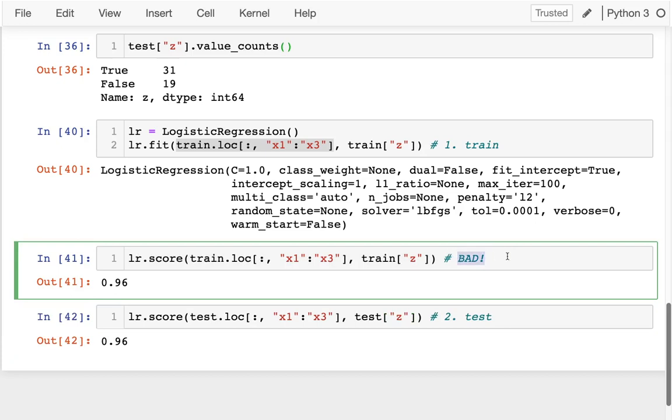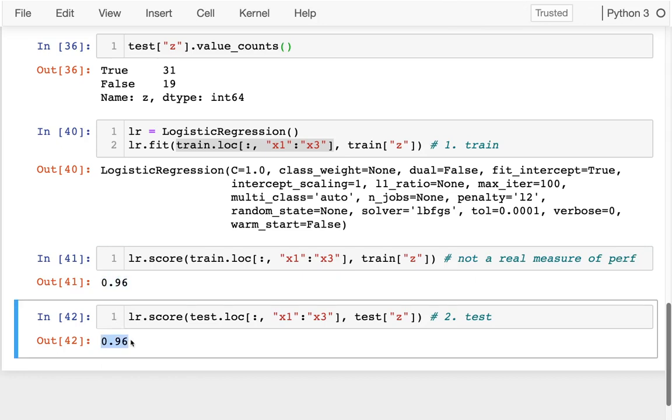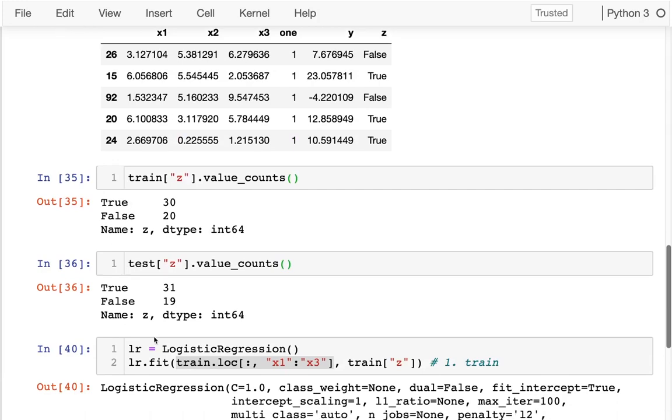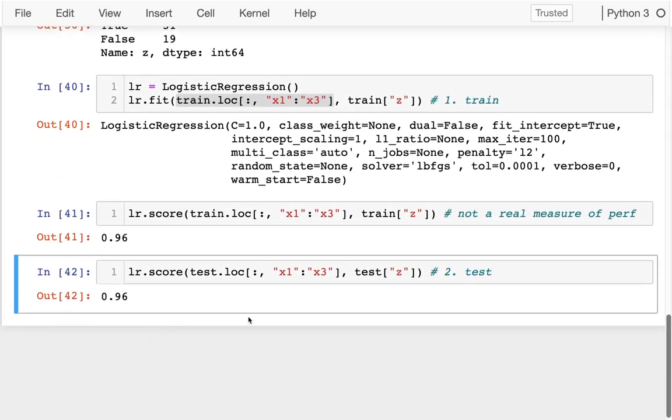That's the same thing. I just change train to test here. And I see in this case, it actually does pretty similarly. I don't really see signs of overfitting here. I might still do that to compare these to see am I overfitting my data or not. But this second number would be my most meaningful number.